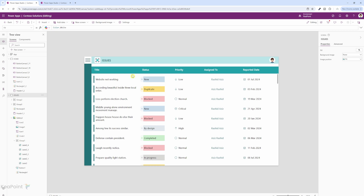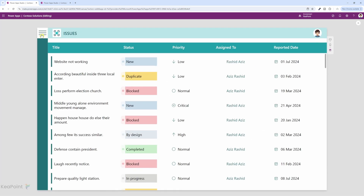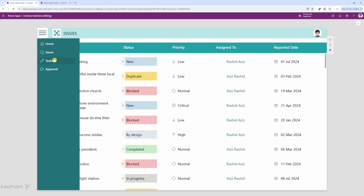I have created an issues gallery here. If you haven't seen the video on how I've created this gallery, click on the Power Apps UI playlist showing on the right hand side — you will see all the videos related to the UI I've created, including the smart navigation and this nice looking gallery as well.